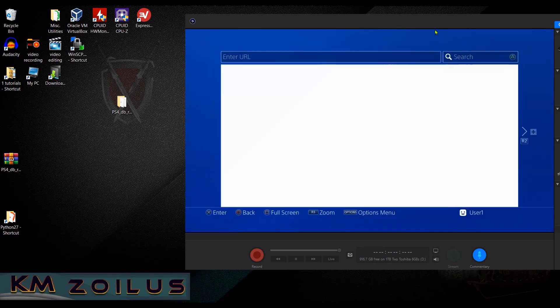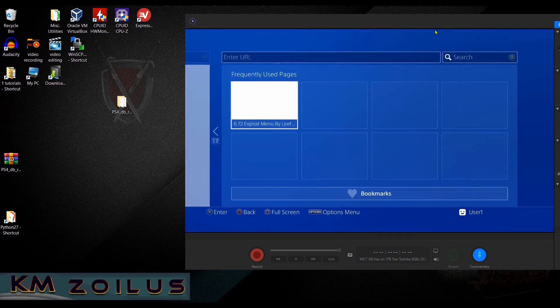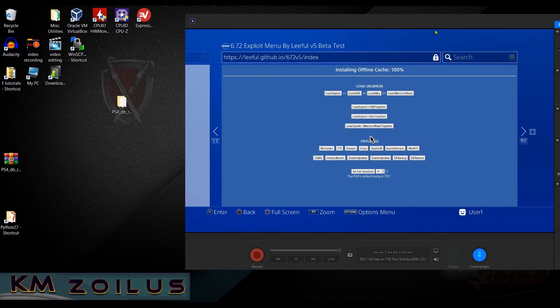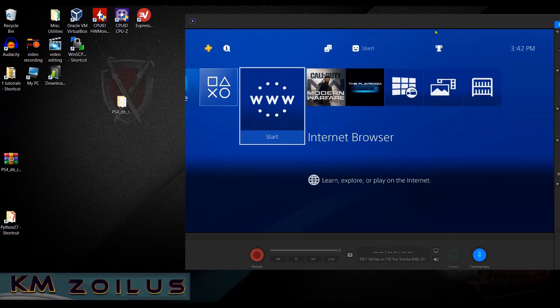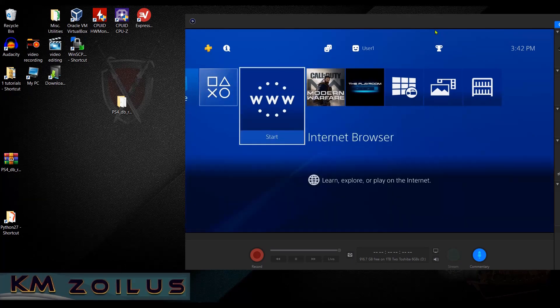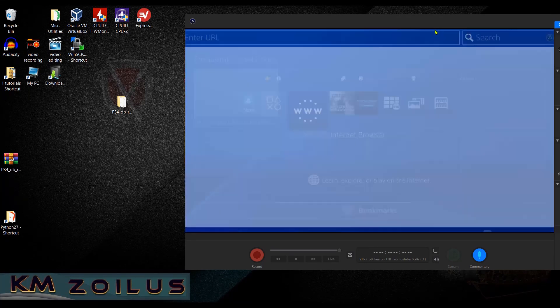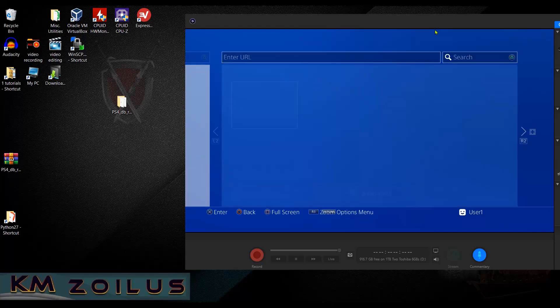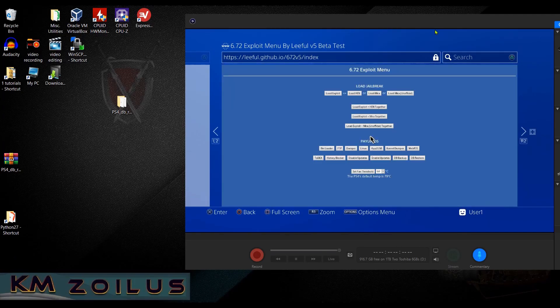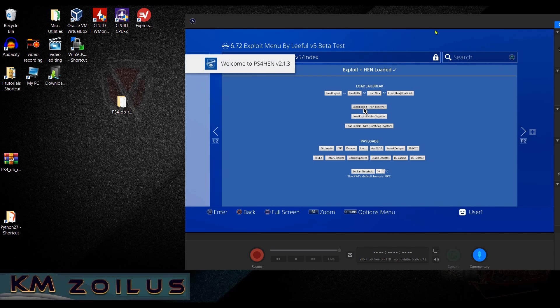Let's go ahead and minimize this window for now and let's head on over here to the PS4. Let's go over to Leeful's exploit. I need to close the browser then we'll go ahead and reopen it. Let's head on back over. Now let's go ahead and load exploit and HEN together.